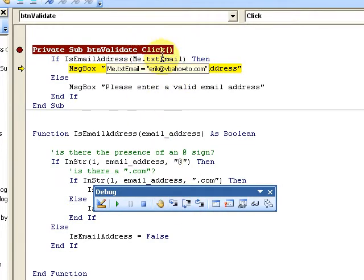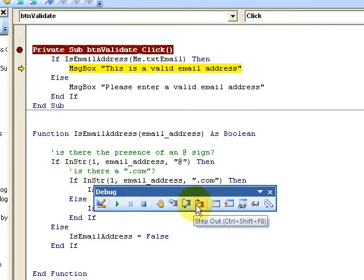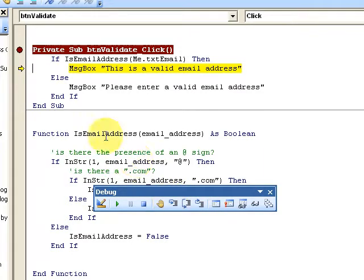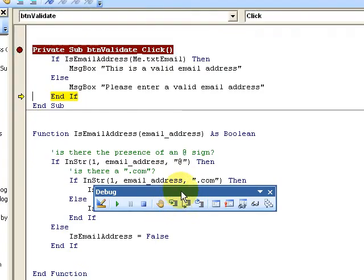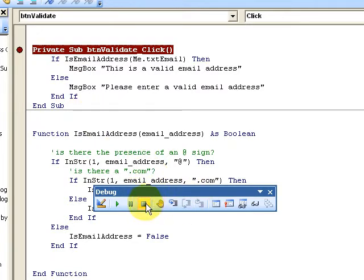It asks whether this email address is valid. I stepped into the 'IsEmailAddress' function and it goes ahead and evaluates it. I can continue execution with F5 or step through with F8 — those are the most useful hotkeys.